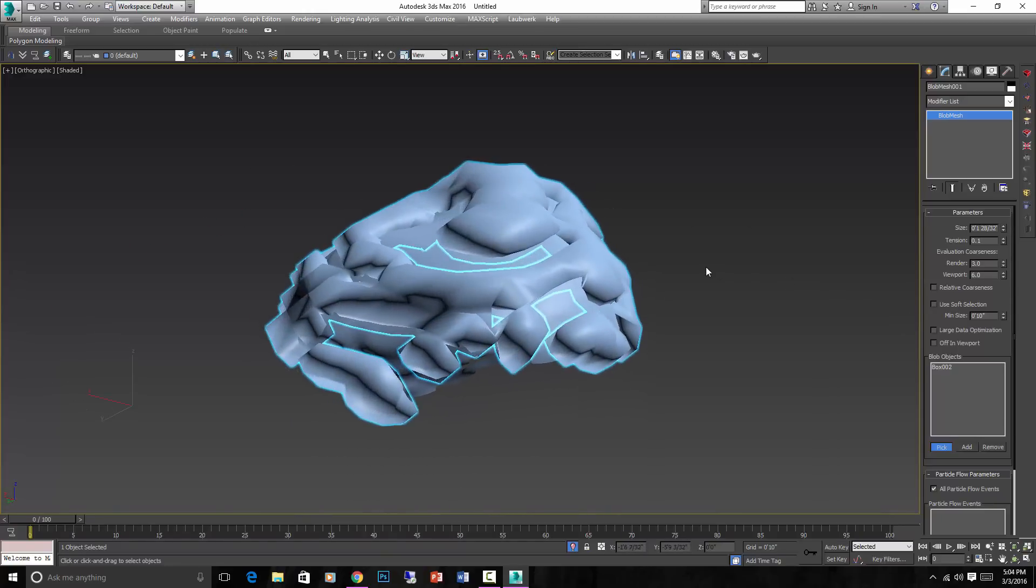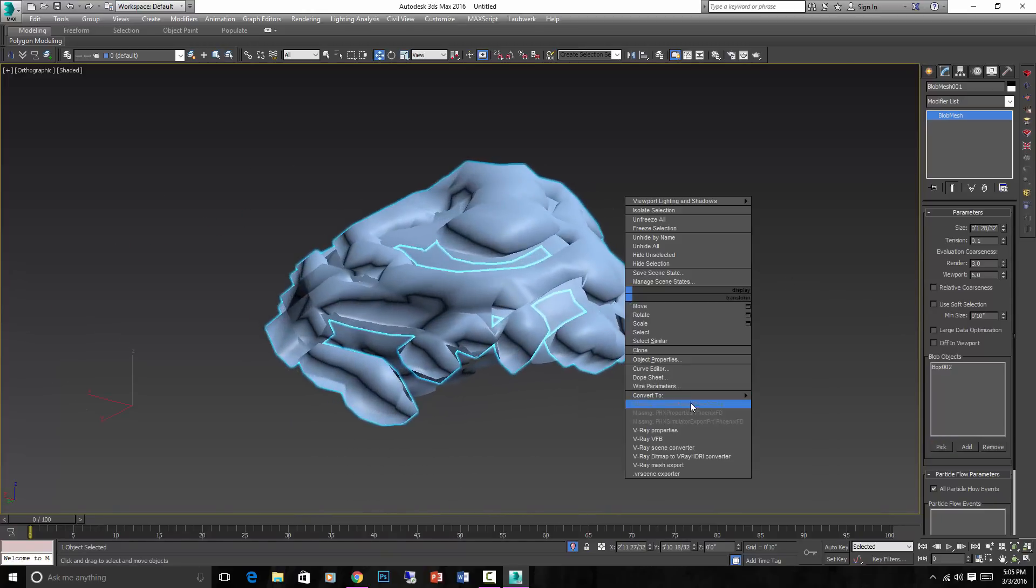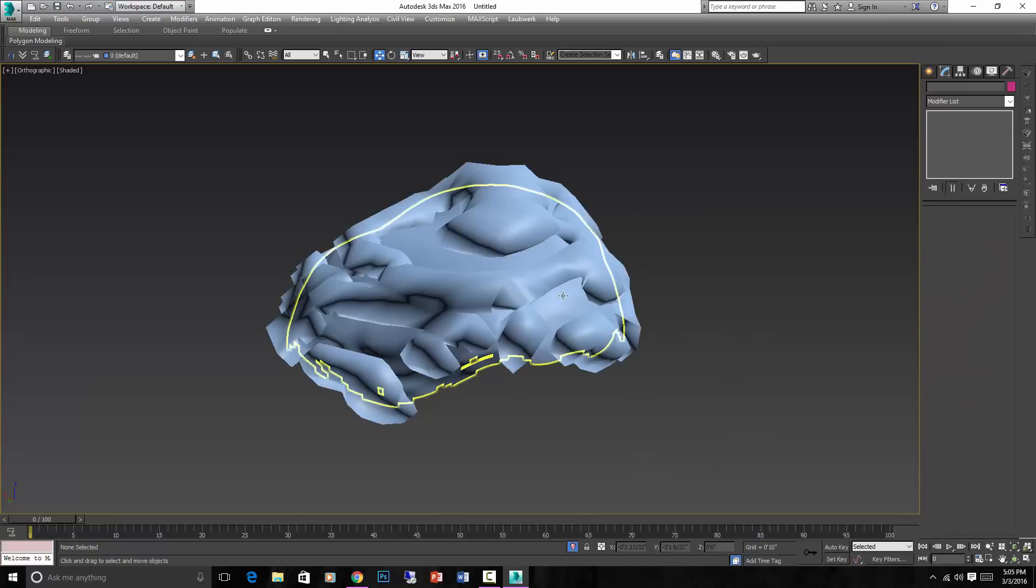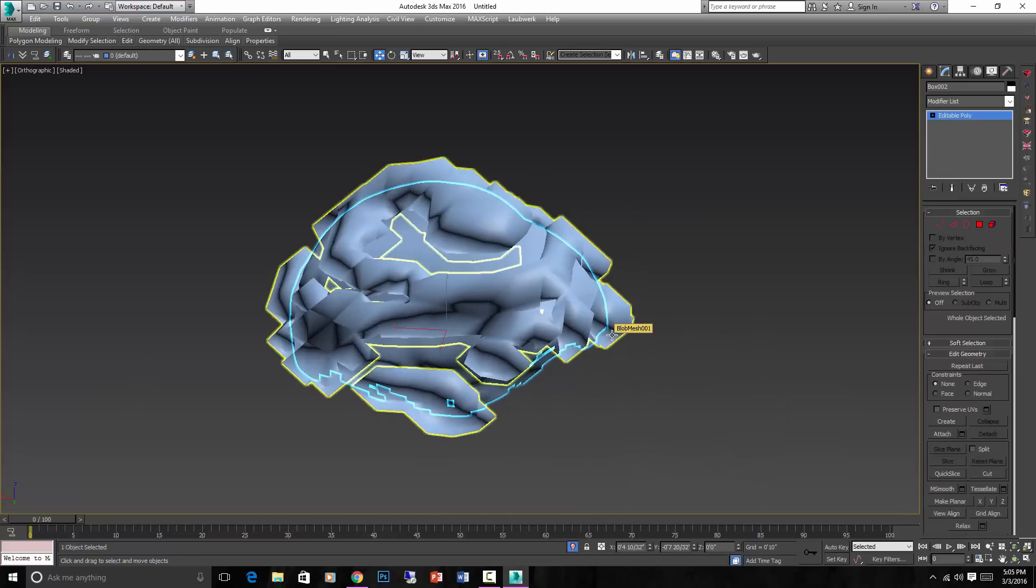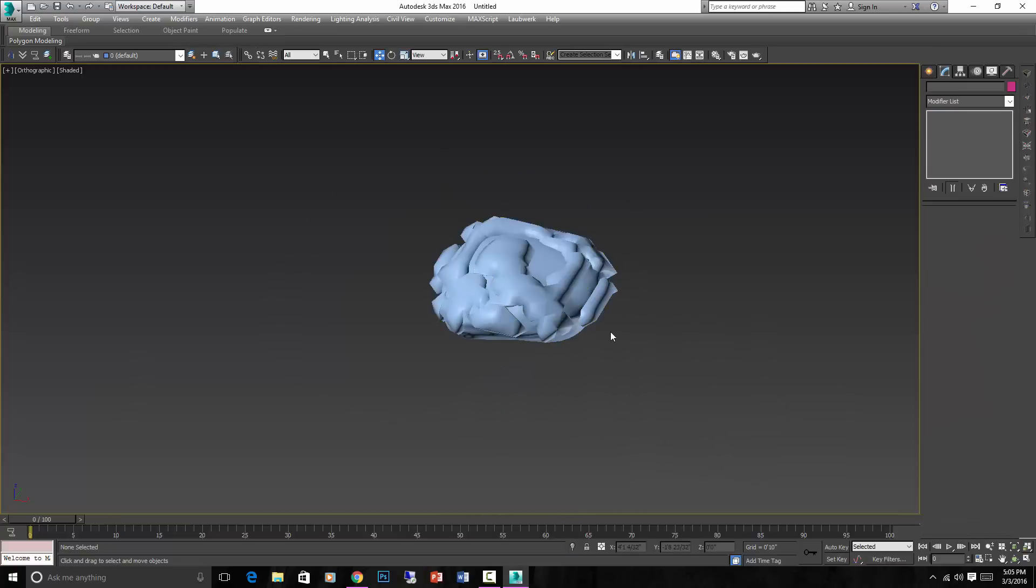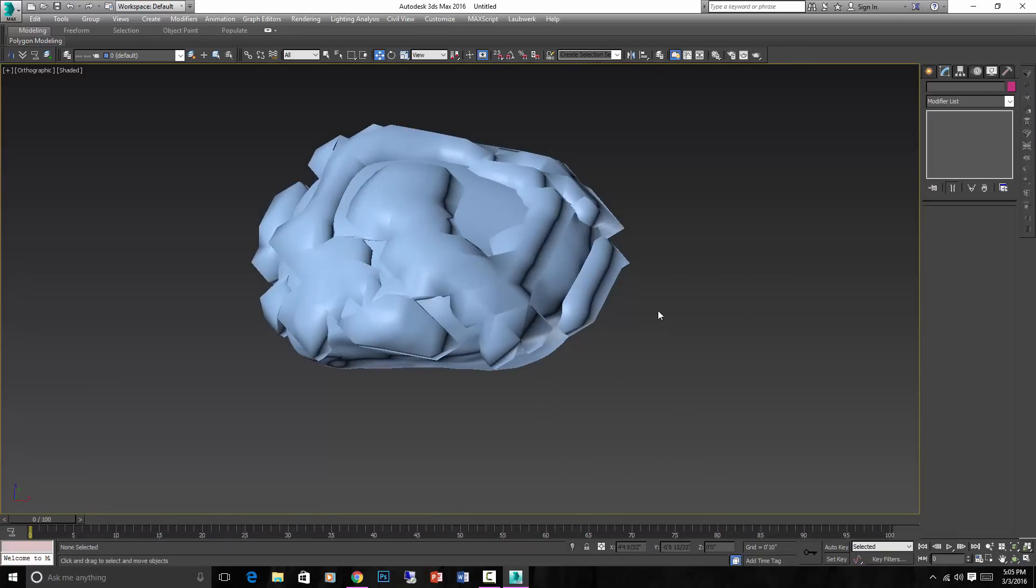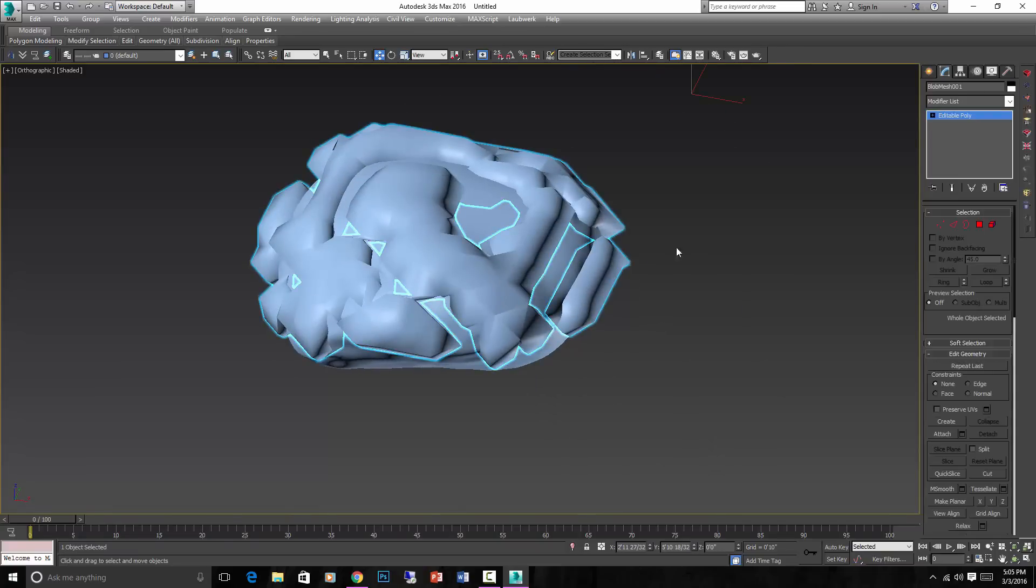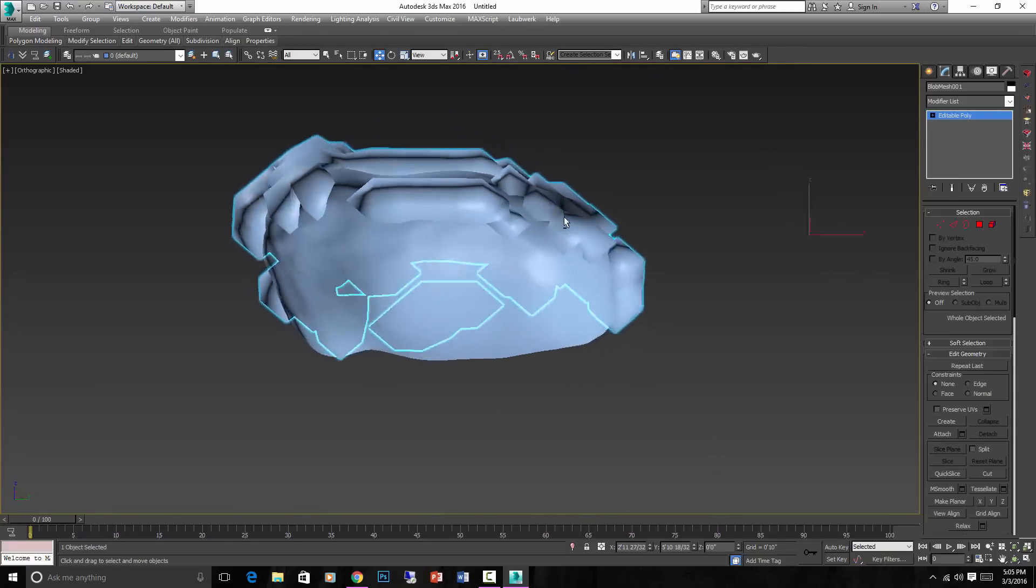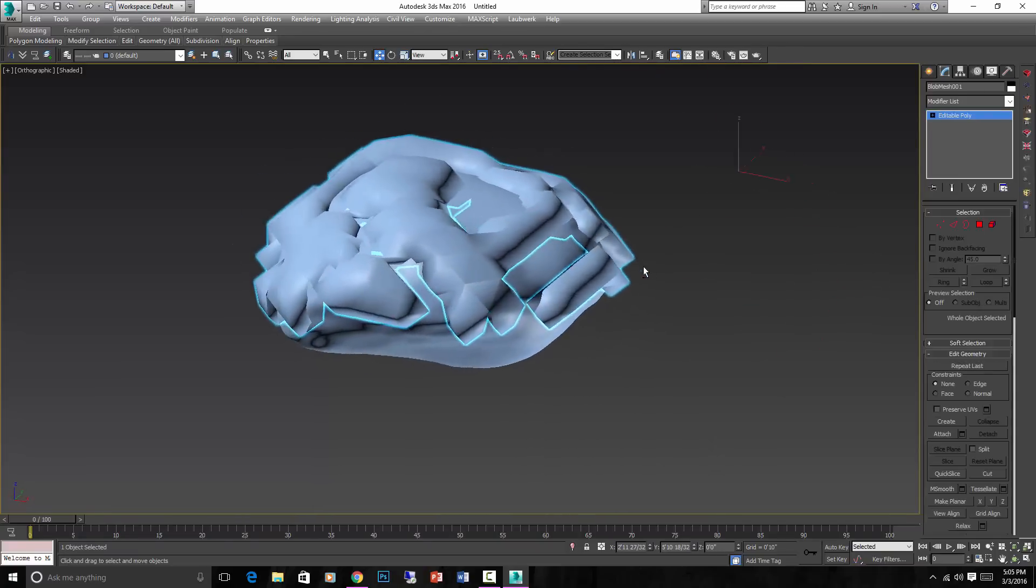And then you can convert this to an Edit Poly. You can delete that little extra polygons that we had to create the Blob Mesh because now the Blob Mesh is the snow.